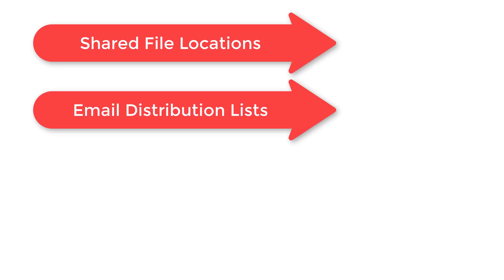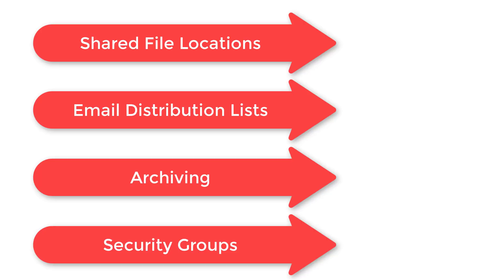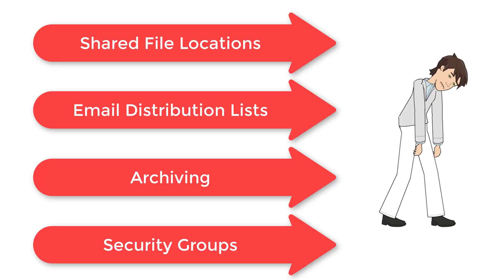Shared file locations, email distribution lists, archiving, and security groups must be created and maintained directly by IT. With Office 365 this functionality can be self-managed.